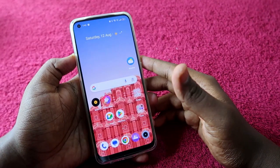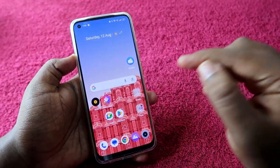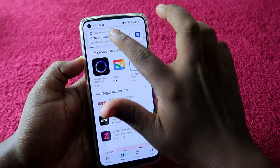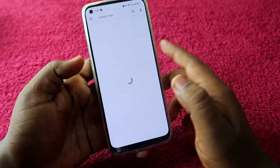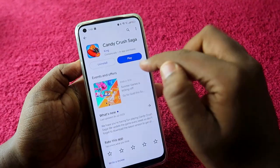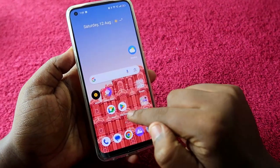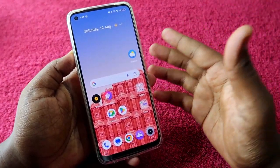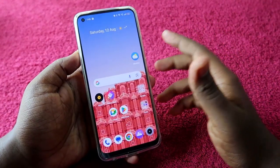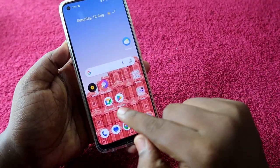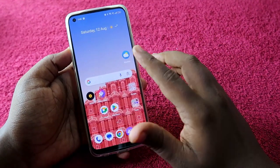Even after hiding an application, there is a possibility of opening that hidden app through the Google Play Store. For example, I have hidden Candy Crush Saga, but if you go to the Play Store and search for it, you can still open it. So you also need to hide the Google Play Store app in the hidden apps page for extra protection.